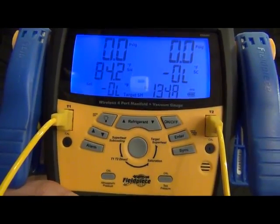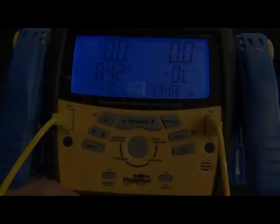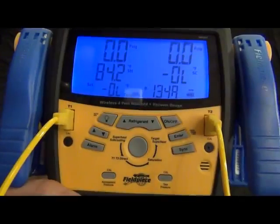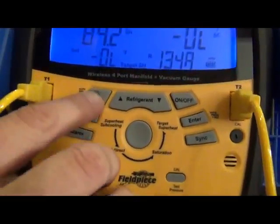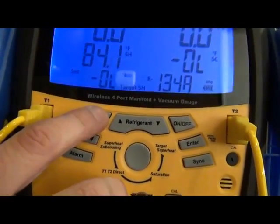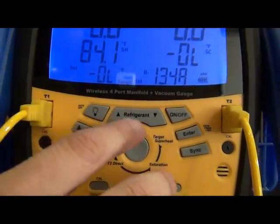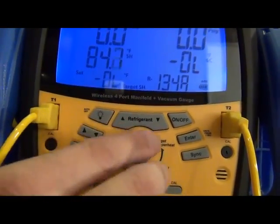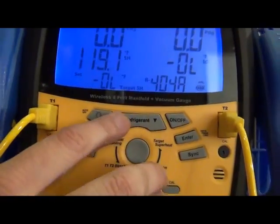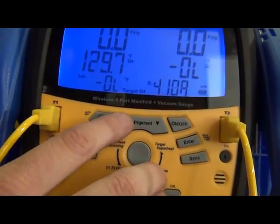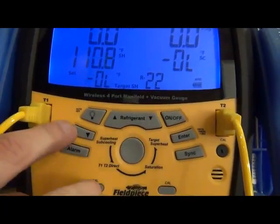All right, now let's check out the buttons. All right, just going along the buttons, kind of list them off. I got the light, turns on the backlight, turns it off. Got the refrigerant button, up and down arrow just to scroll through various refrigerants. On, off button.